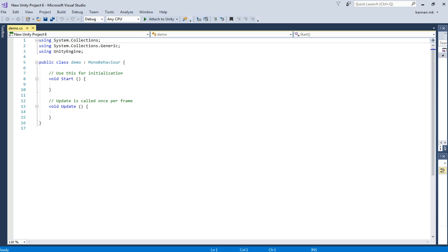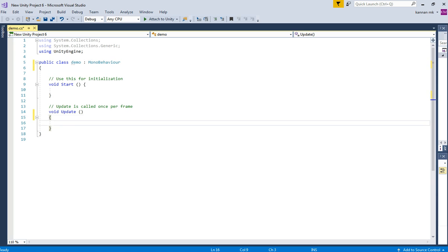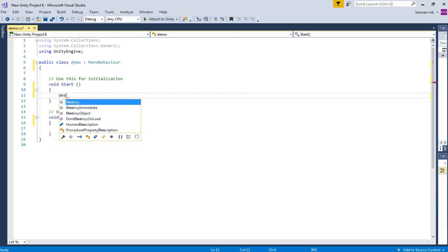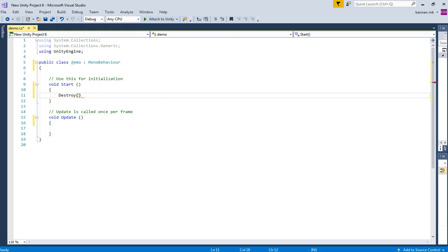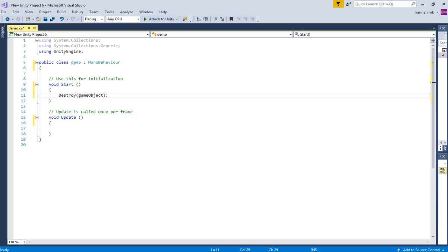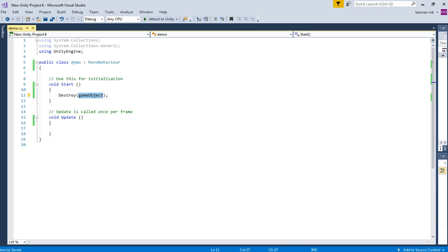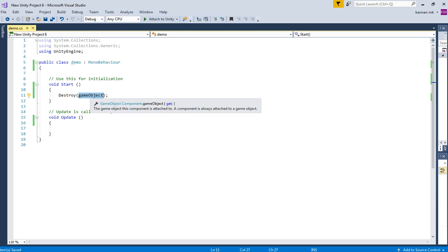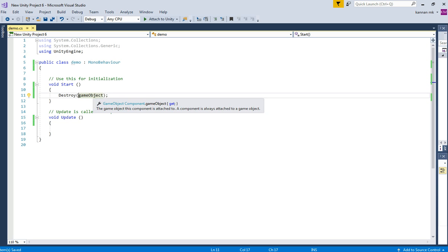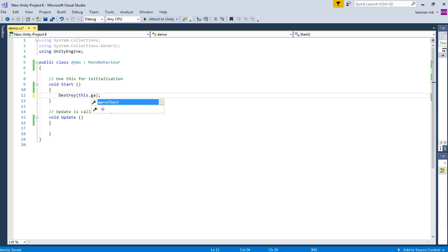Okay, so let's input the syntax: Destroy and then the game object name over here. That's it. You can use either 'gameObject' or instead of gameObject we can use 'this.gameObject'. So it's your wish.